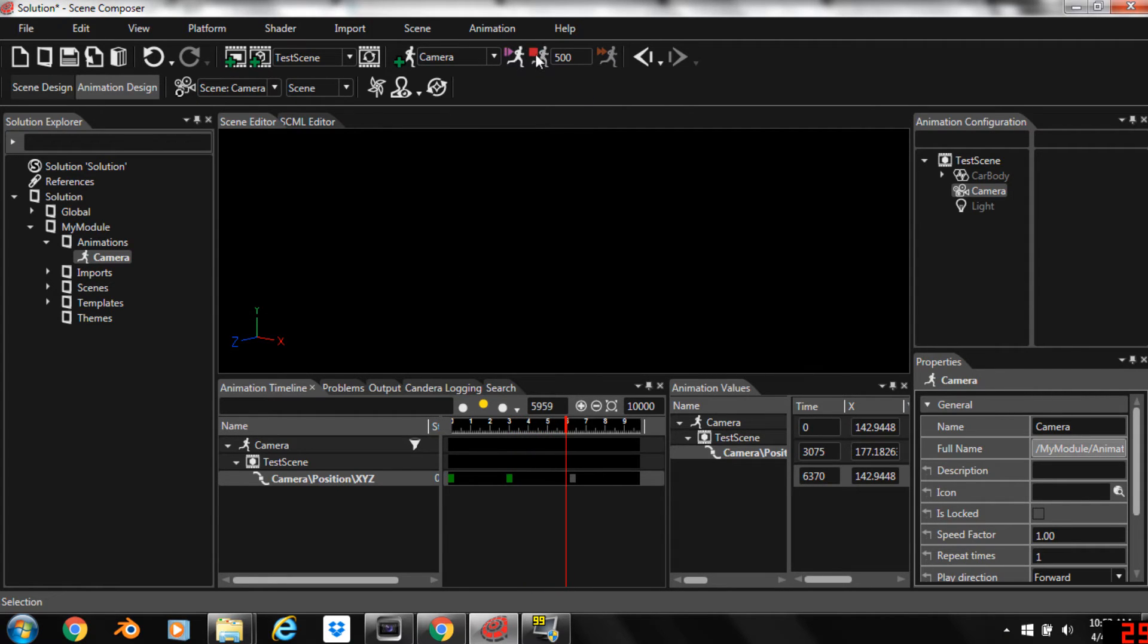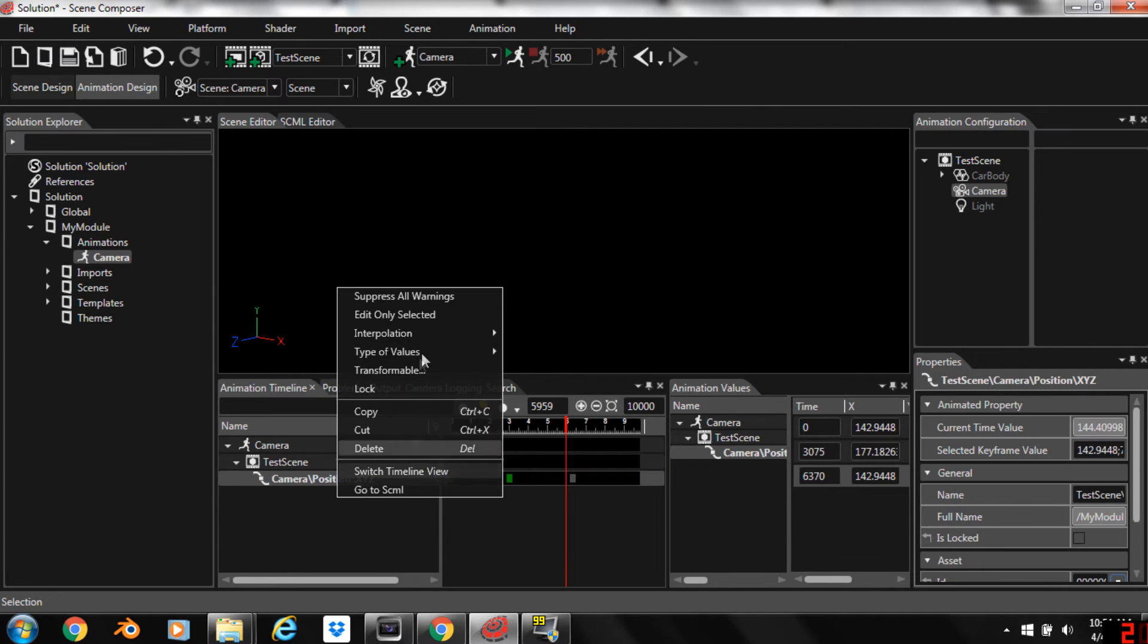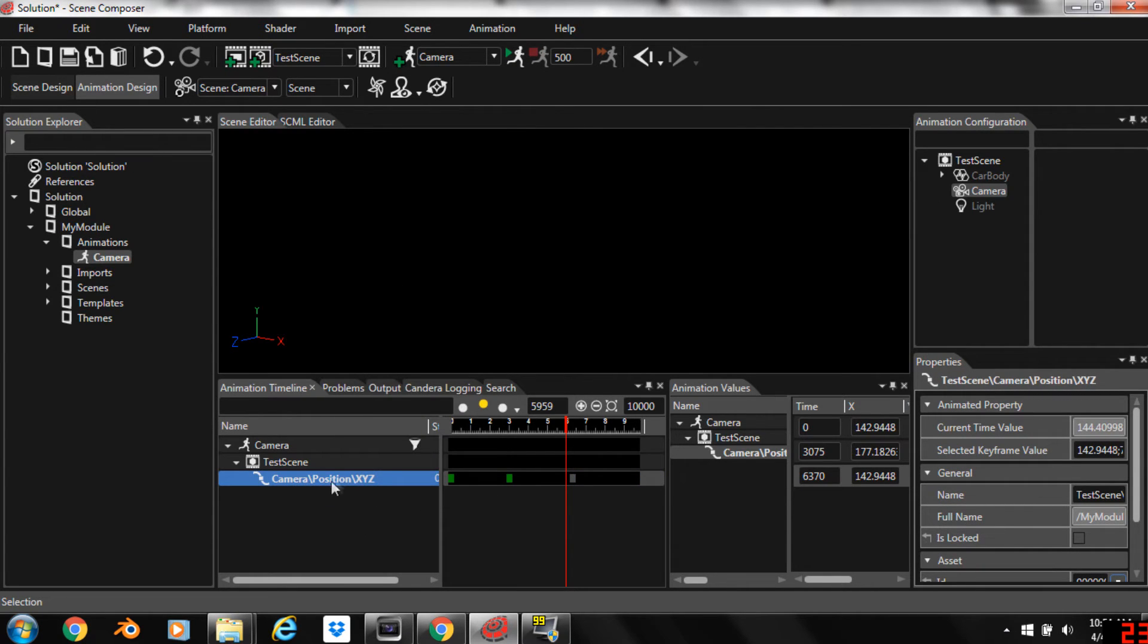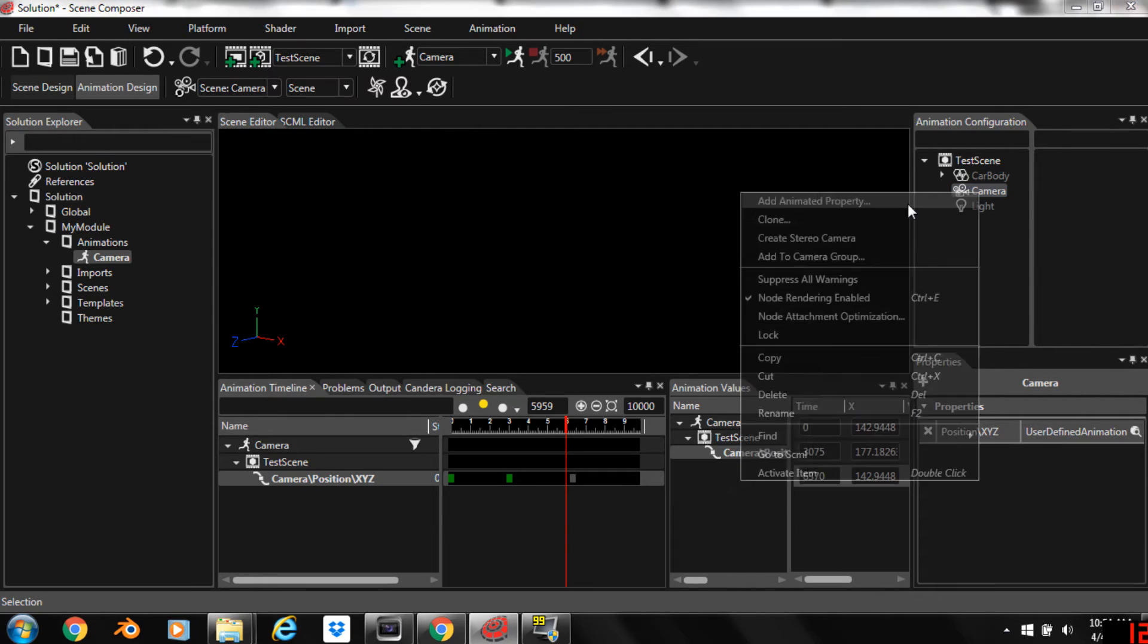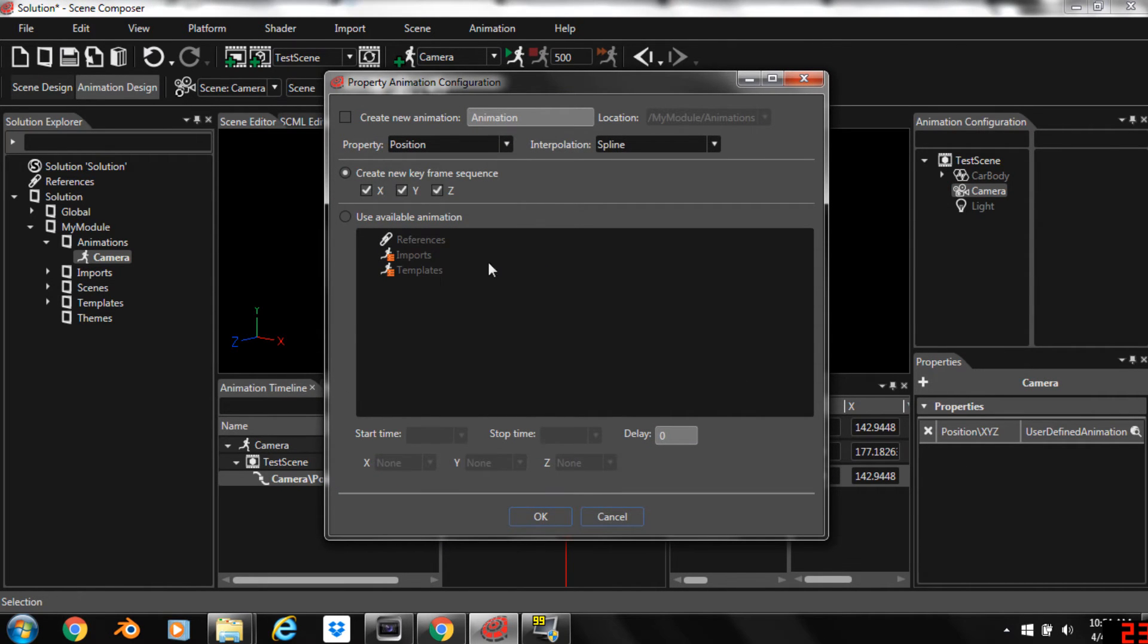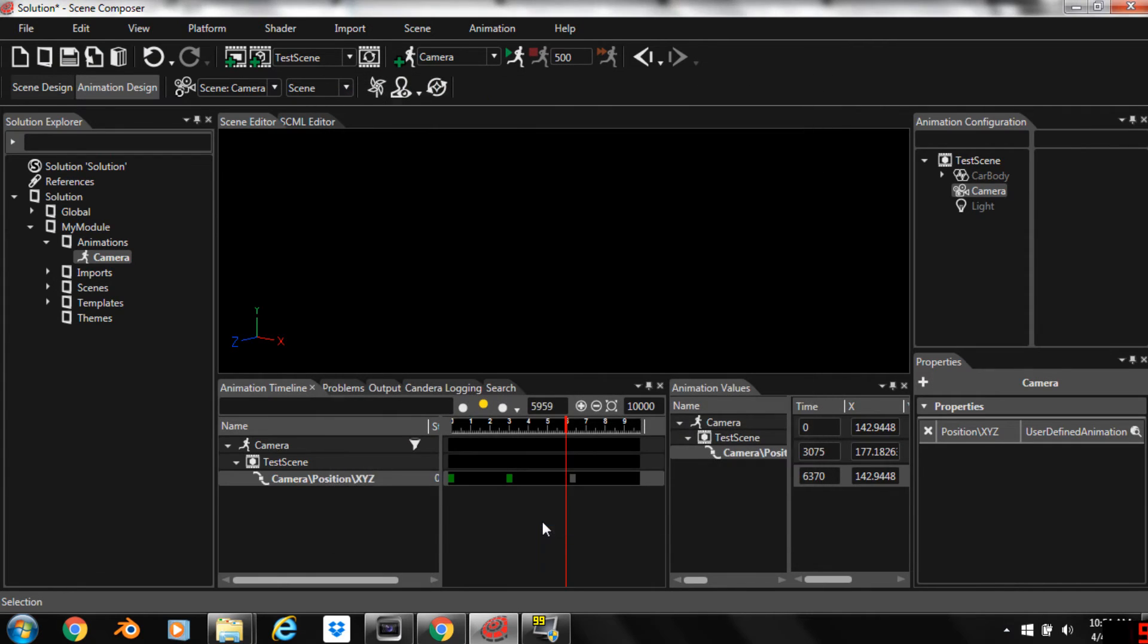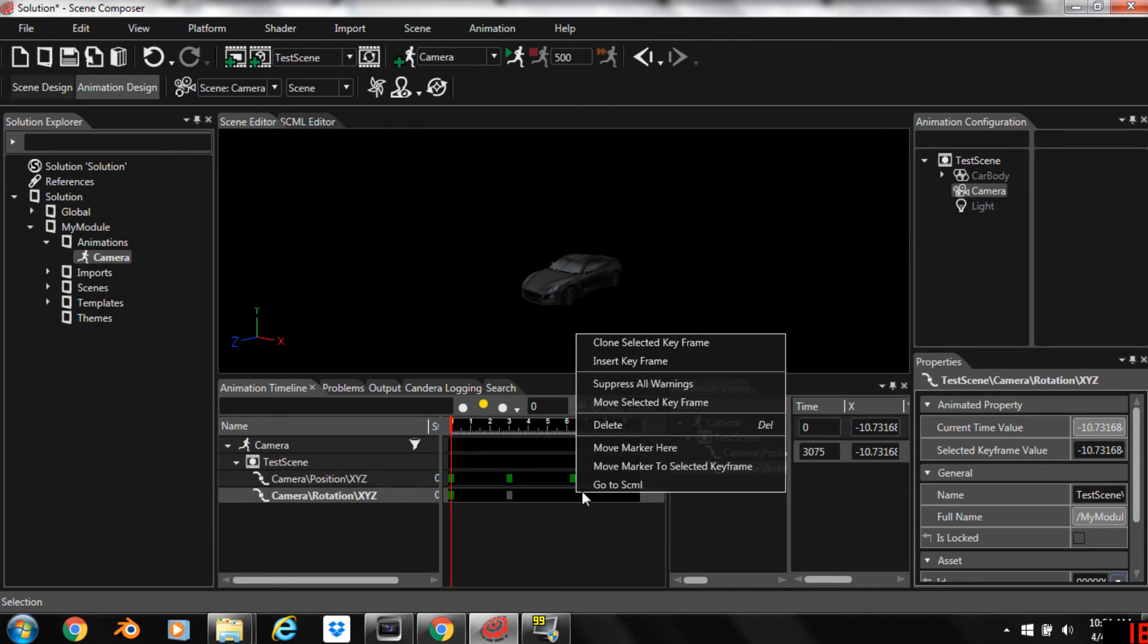So we need to add a rotate animated property. With this selected we're going to right click on the camera, add animated property, and instead of position we're going to add rotation just like that. You can already see that there's two keyframes to start with.